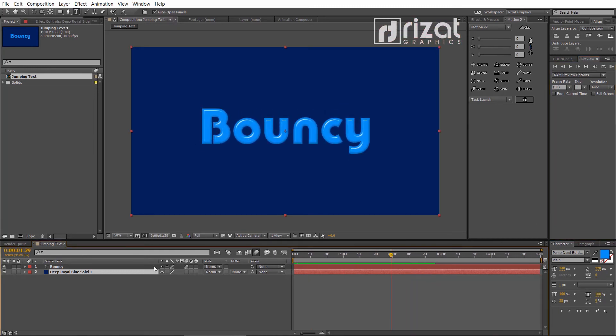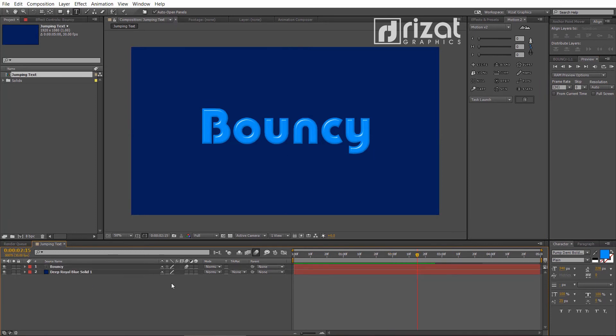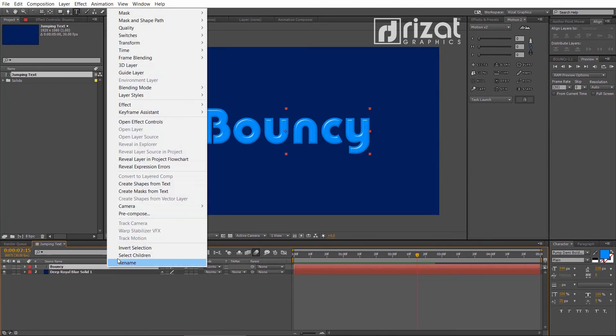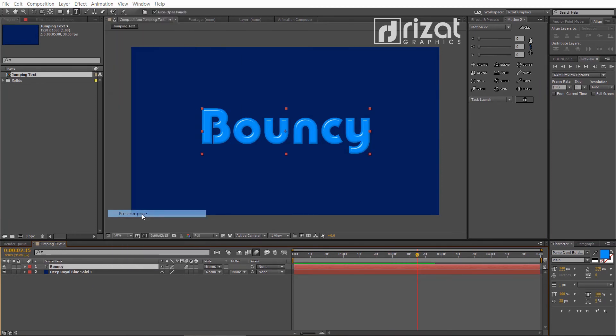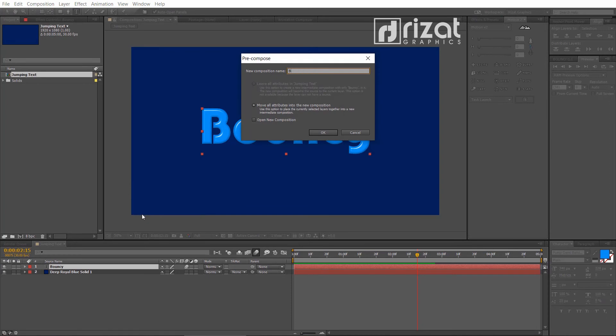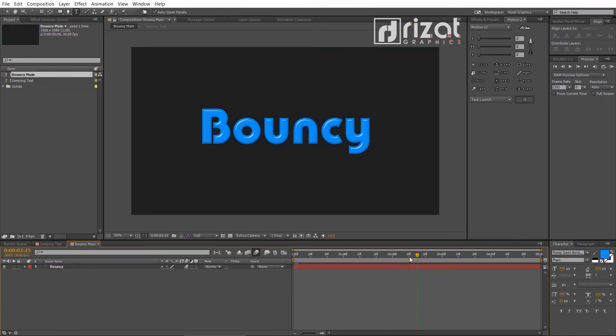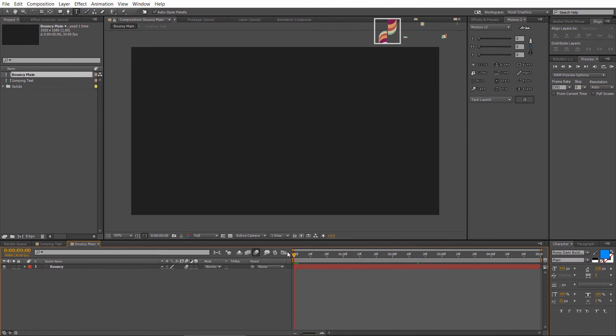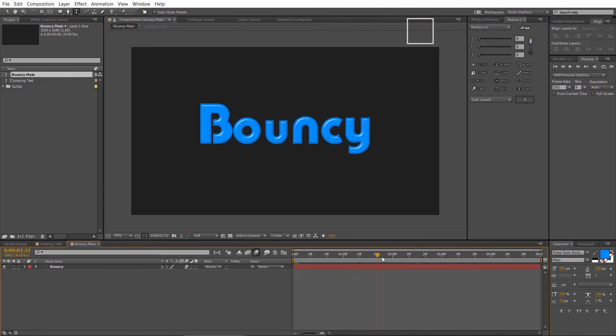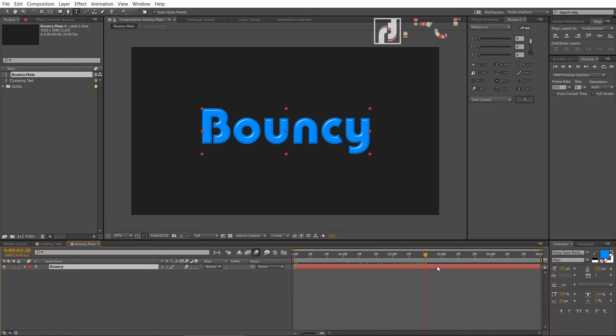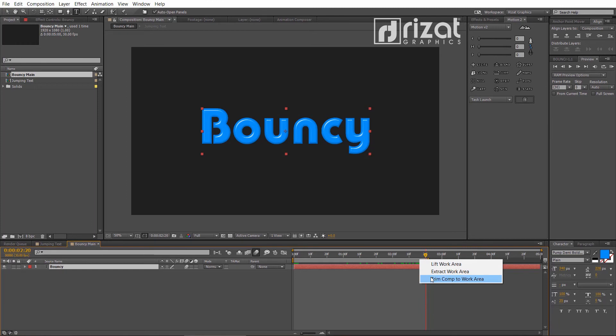Let's make it reverse animation. Just right click on the text layer and choose pre-compose. Double click the composition. Set the time cursor where the animation is completed. Press enter, select the work area. Right click and choose trim comp to work area.